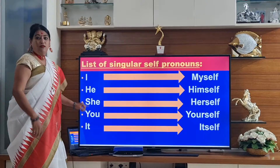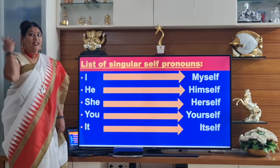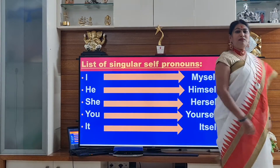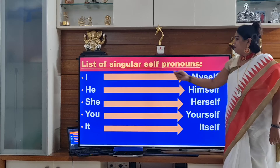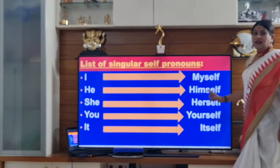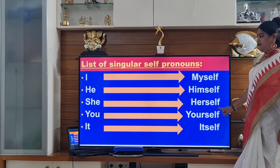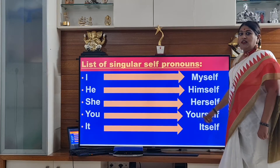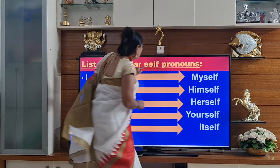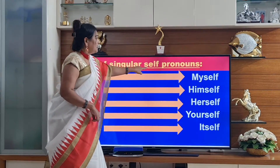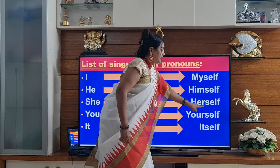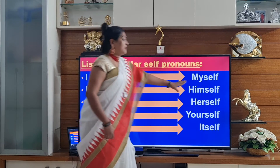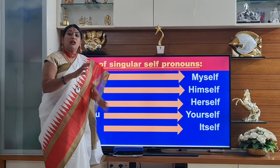We all know the pronouns, right? I, she, we, and so on. So when it comes to I, I becomes myself. He becomes himself. She becomes herself. You become yourself. It becomes itself. Have you noticed one thing here? Can you see the word SELF? Wherever SELF is being added as a suffix, those are used for singular.